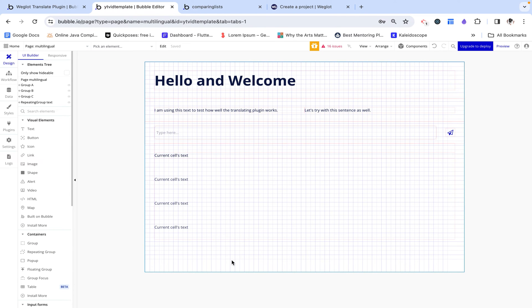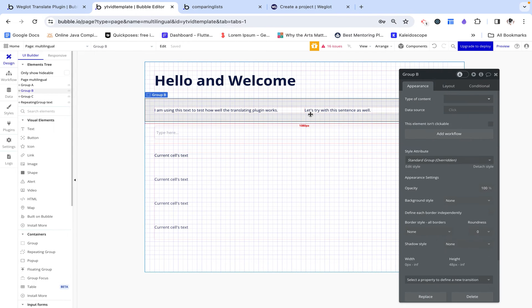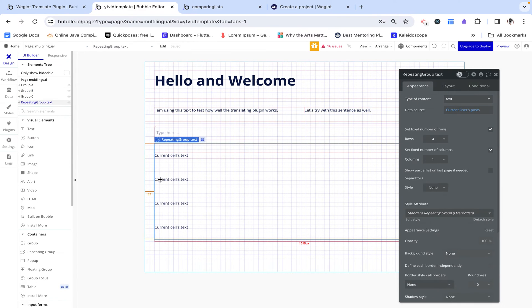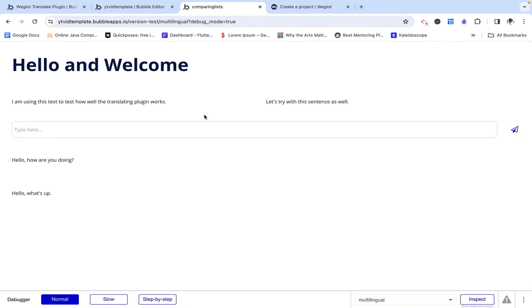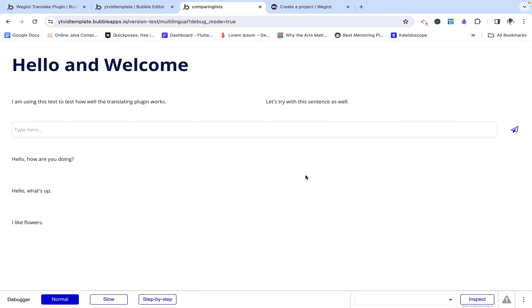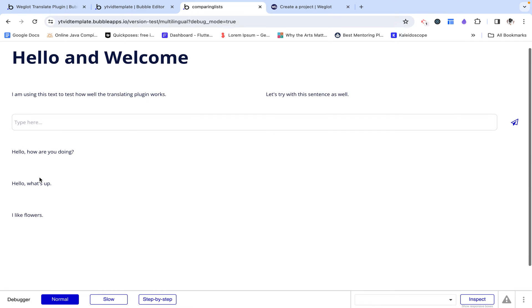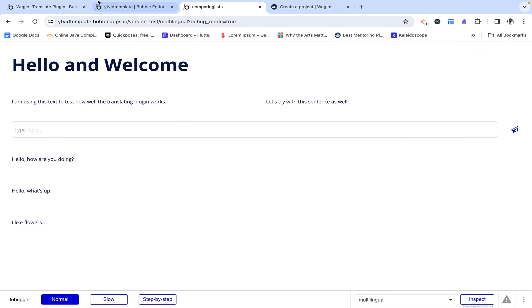So here I have a page and it's set up to have some headers, text over here, and then also a repeating group where I can type something into the input like flowers, click send, and we can see that appear in the repeating group just so that we can test how this plugin works with some more dynamic values.